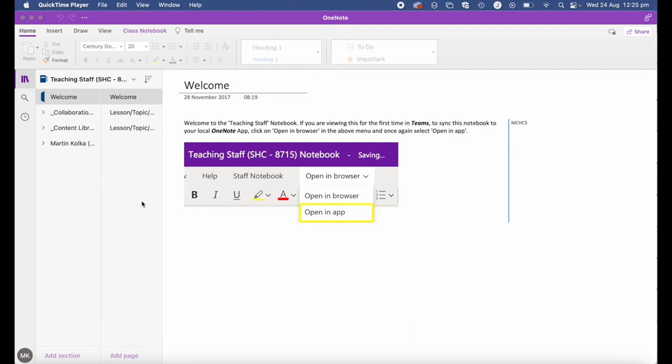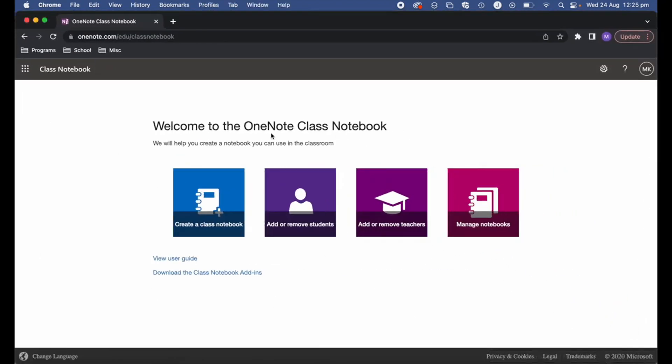There are two ways to create a class notebook within OneNote: one is via the online version of OneNote and the other is via Teams. Let's go ahead and take a look at creating a class notebook using OneNote online.